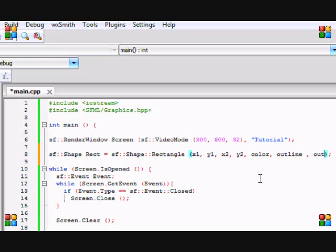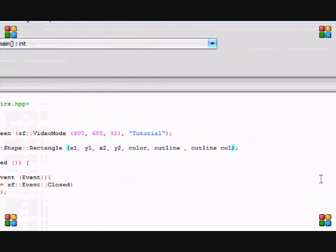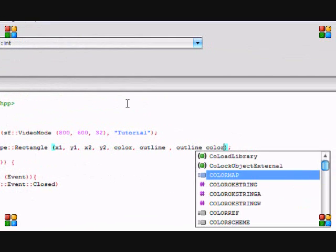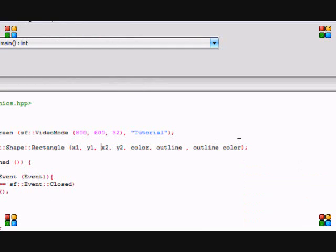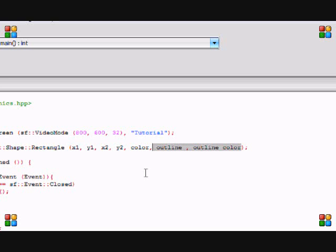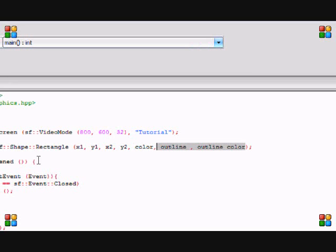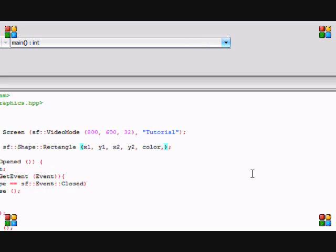The different shapes have different properties. For a rectangle, these are the properties: x1, y1, x2, y2, color, outline, and outline color. You might be saying 'wow this is a lot,' but the good thing is that you do not need these last two. If you don't put anything for them, it'll just set them as default. Let's get rid of this for now, we don't need that.